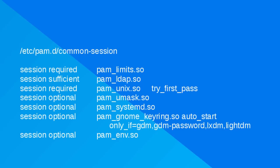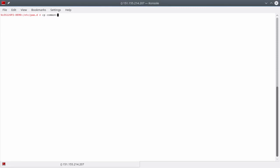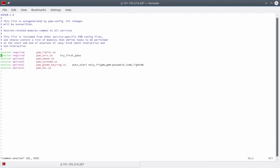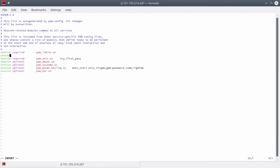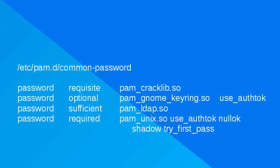Similarly, as done in the common-auth file and the common-account file, add pam_ldap to the common-session file. Finally, to configure the ability to change credentials directed at LDAP, add pam_ldap to the common-password file.